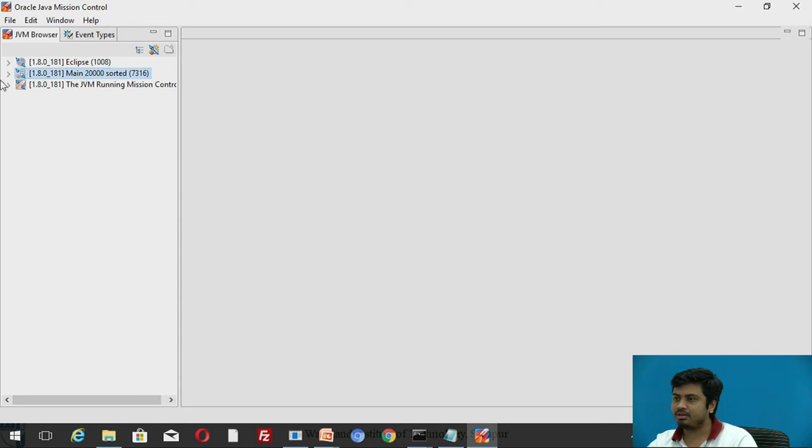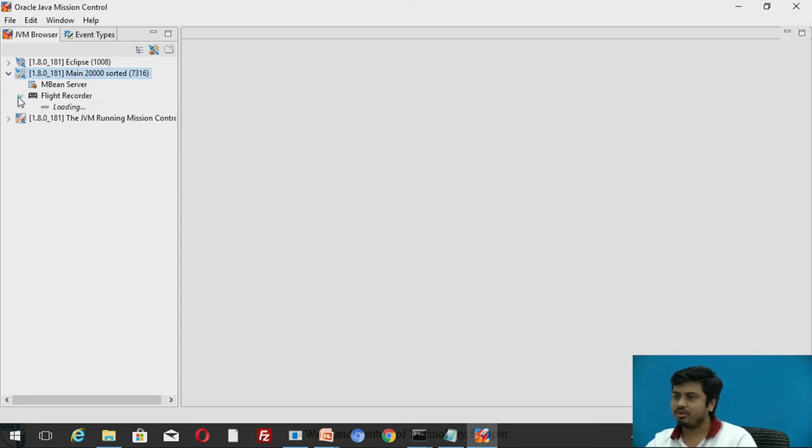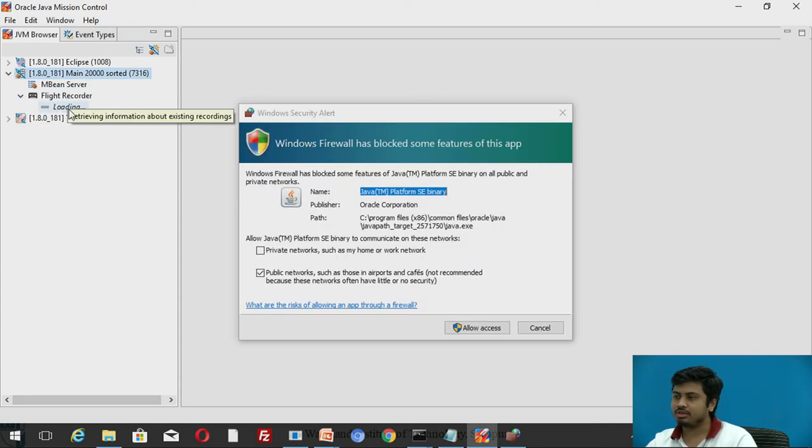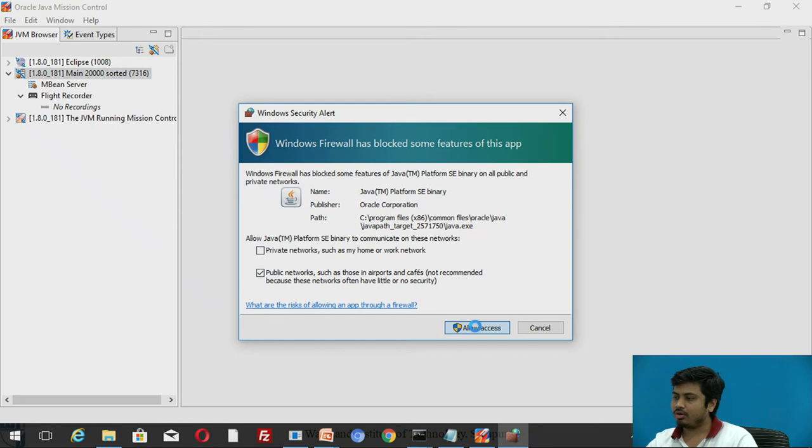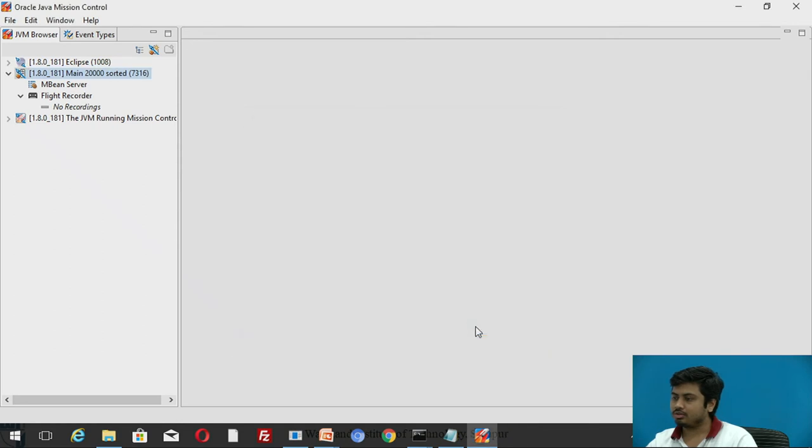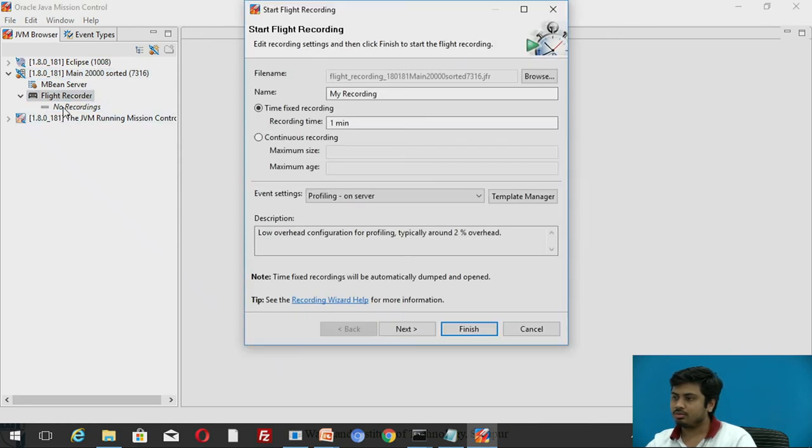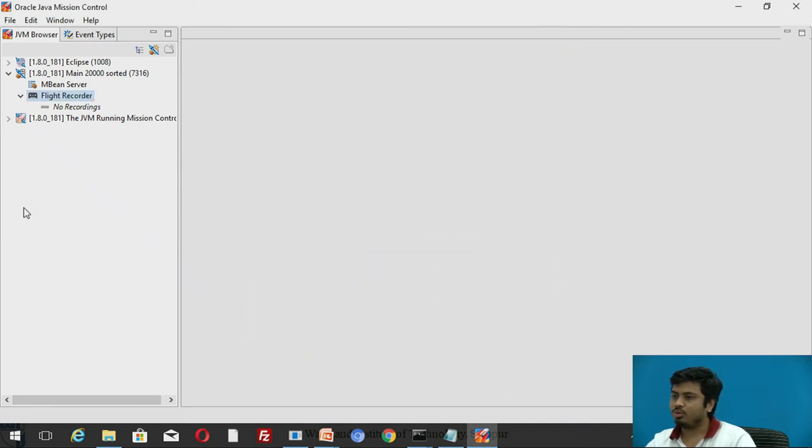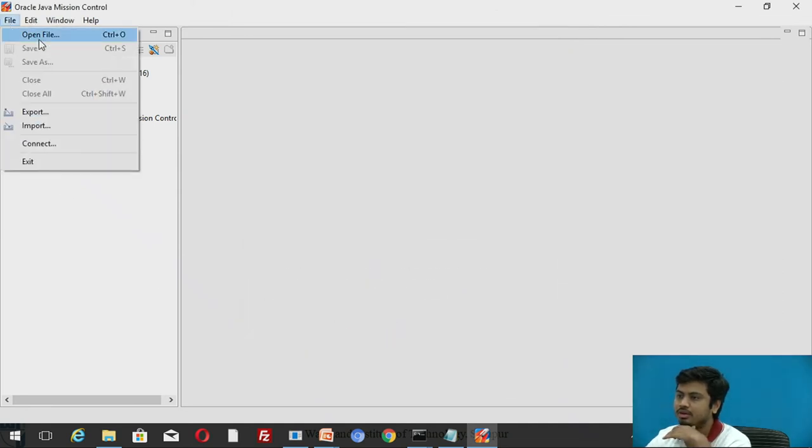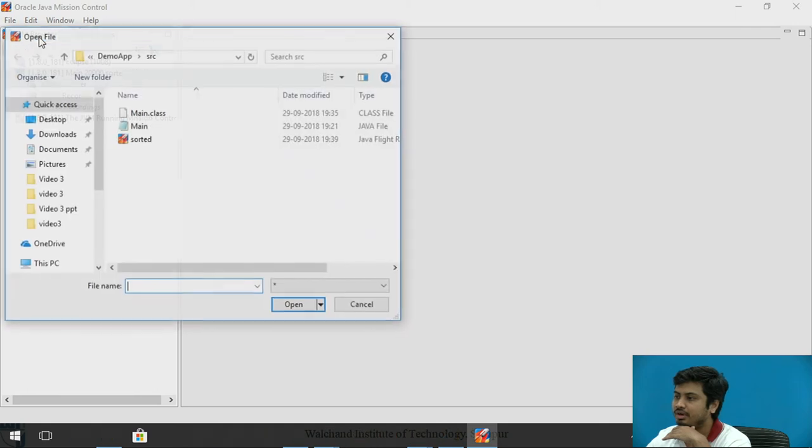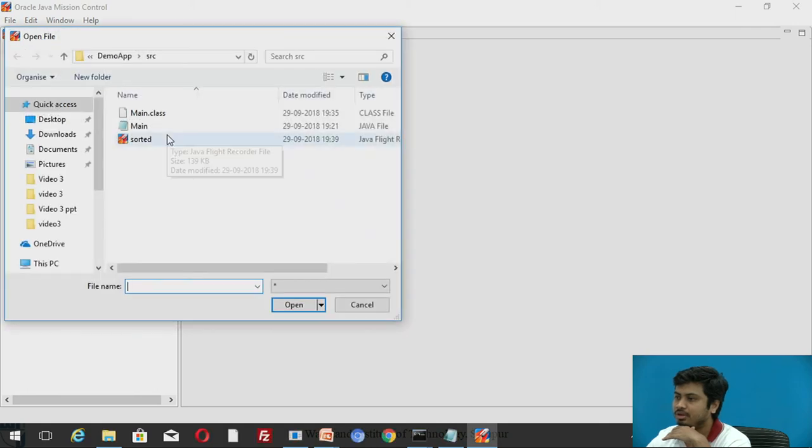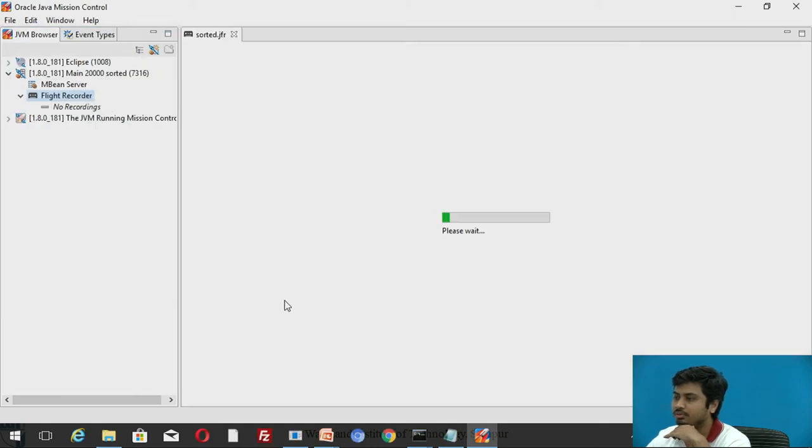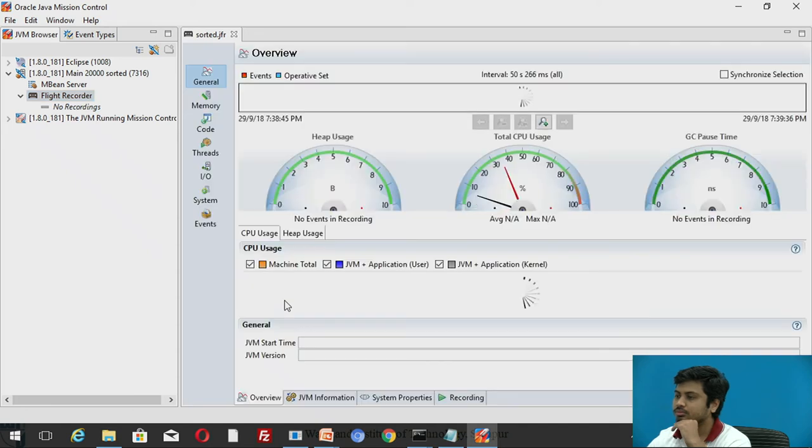This is the main process which I have recorded. If you expand this - allow access - it asks me to browse a recording file. What I can do is I can even open that recording file directly from here. This is the sorted code which I asked to open.